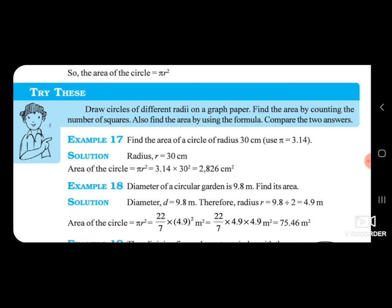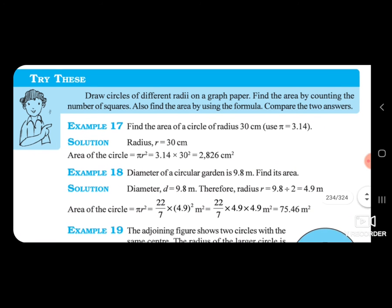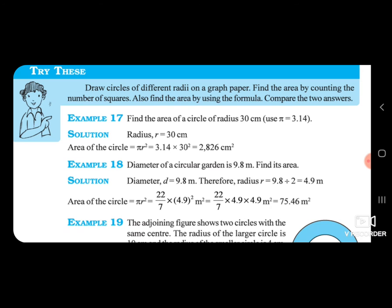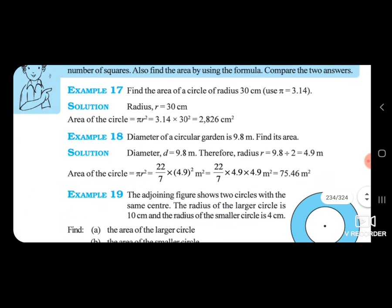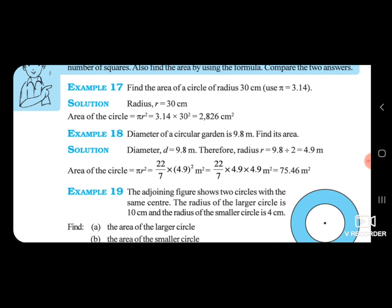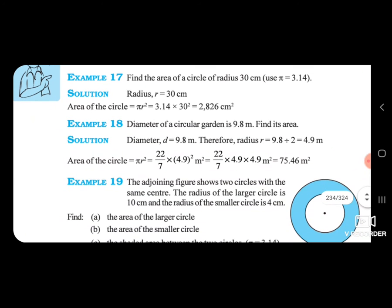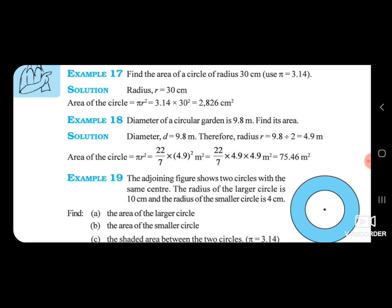That gives 2826 cm square. Next example: the diameter of a circular garden is 9.8 meters. Find its area. Since diameter is given, we find the radius by dividing by 2: 9.8 ÷ 2 = 4.9 meters. Area of the circle = pi r square = 22/7 × 4.9 × 4.9. Multiplying all gives 75.46 square meters.